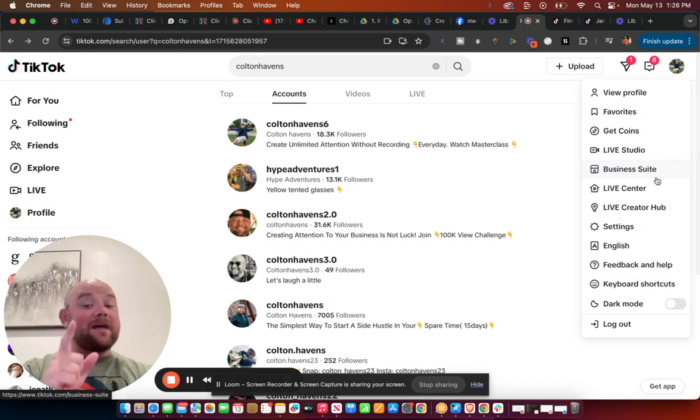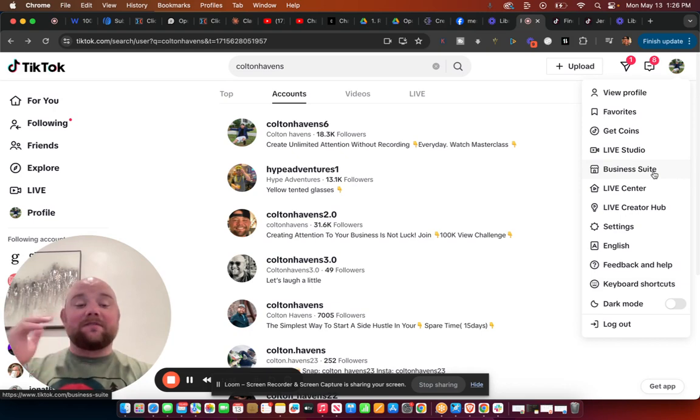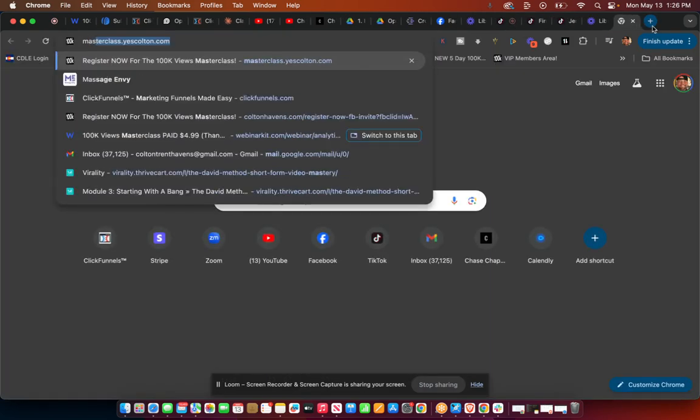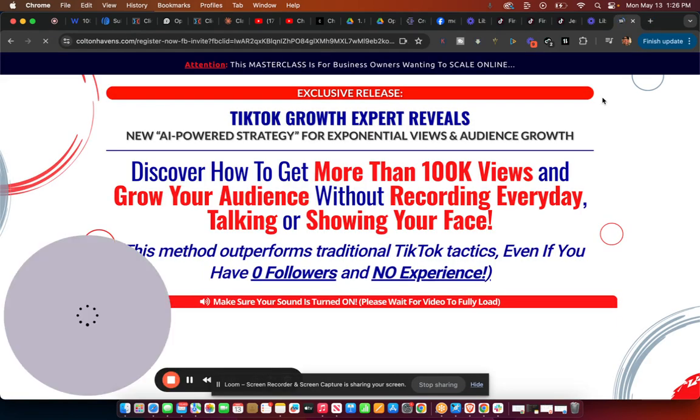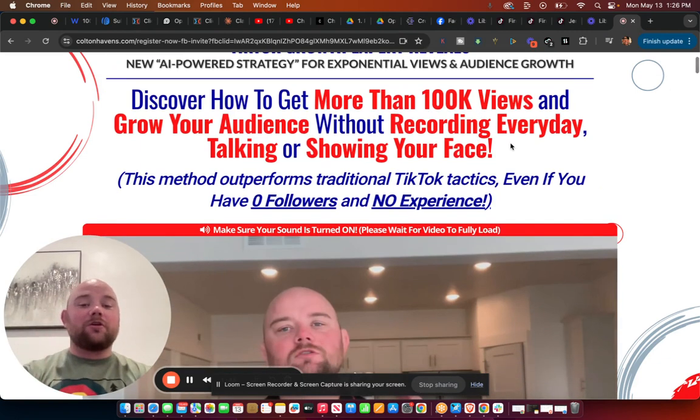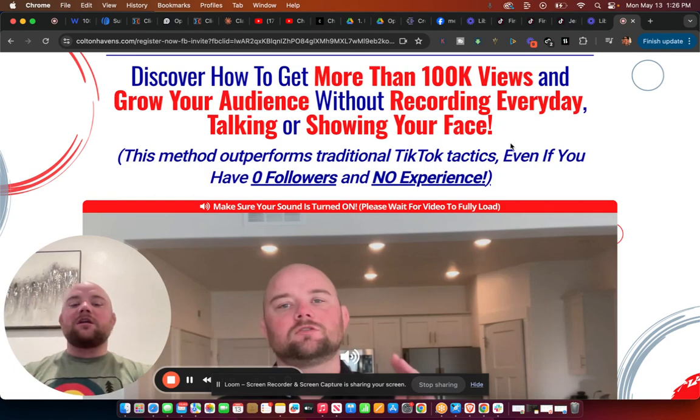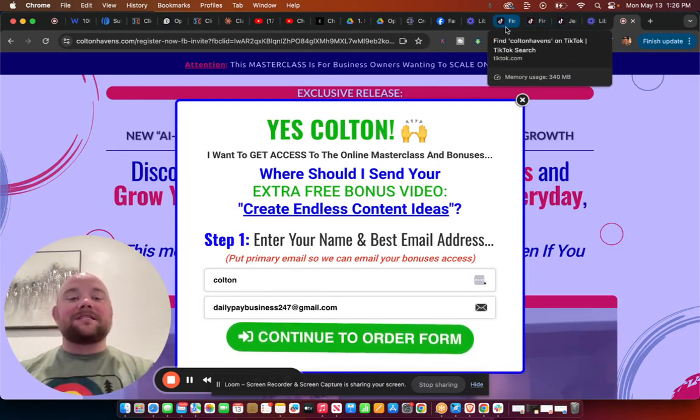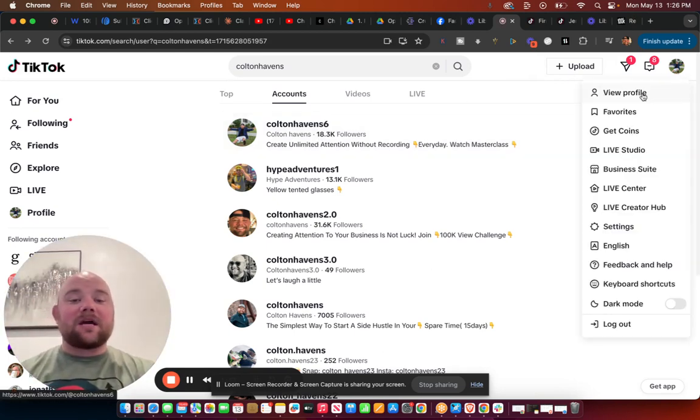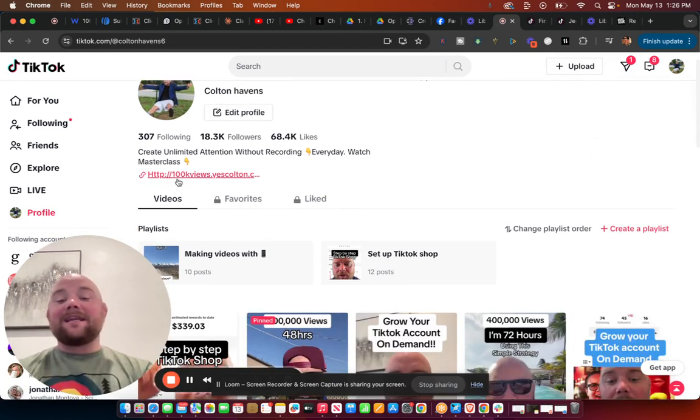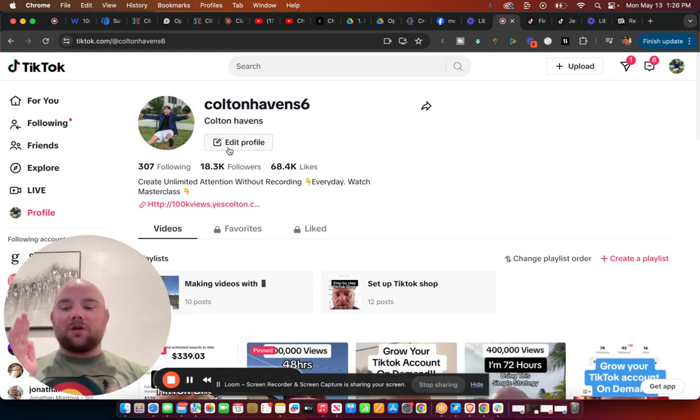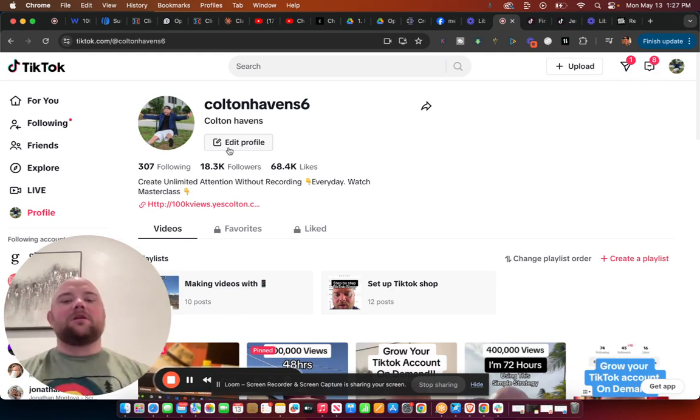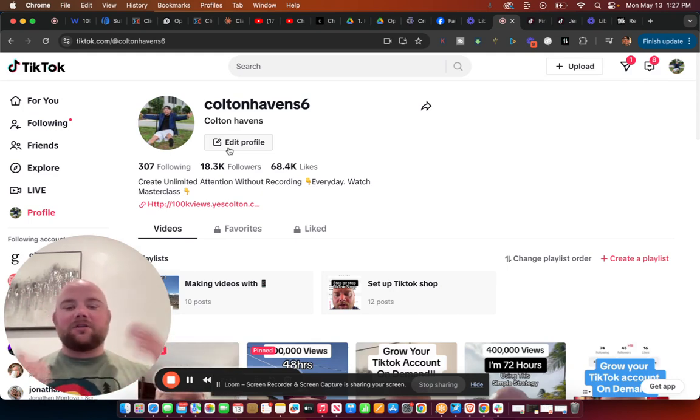And if you haven't watched that and you're watching this video, or if you haven't bought it, it's $4.99 as of the time I'm making this video. Click the link down below, go register right now, so you can get ahead of the curve. You're gonna discover how to get more than 100,000 views and grow your audience without recording every day, talking or showing your face. If you don't wanna show your face, you really don't have to because of the style and technique that I show, which we are also gonna go over today. So let's take a deep dive into this current one that's making me right now, this channel is making me anywhere from 200 to $700 a day.